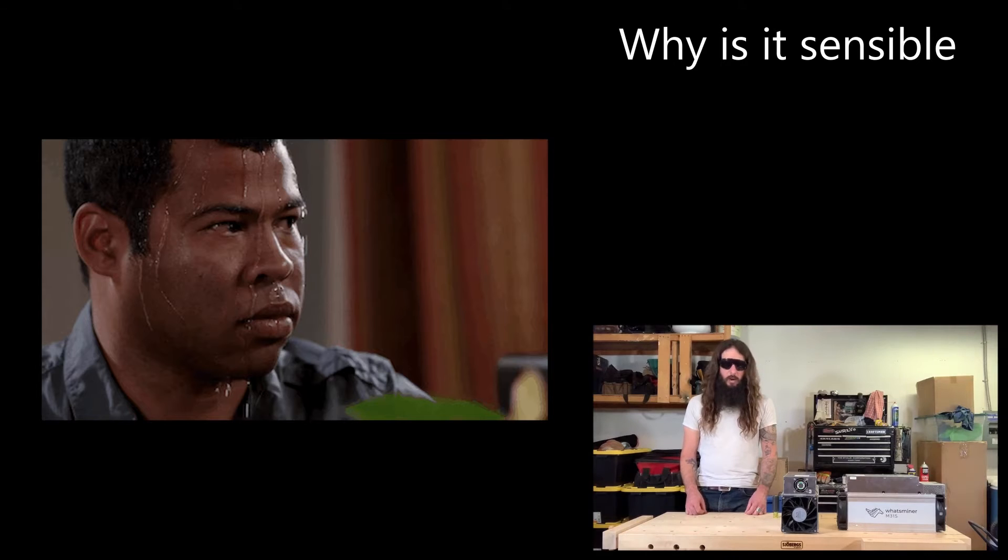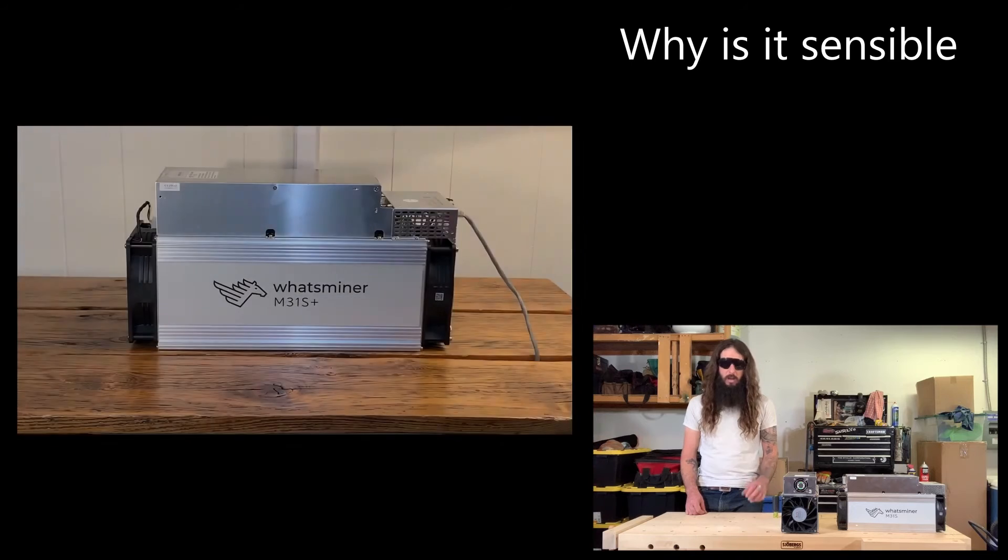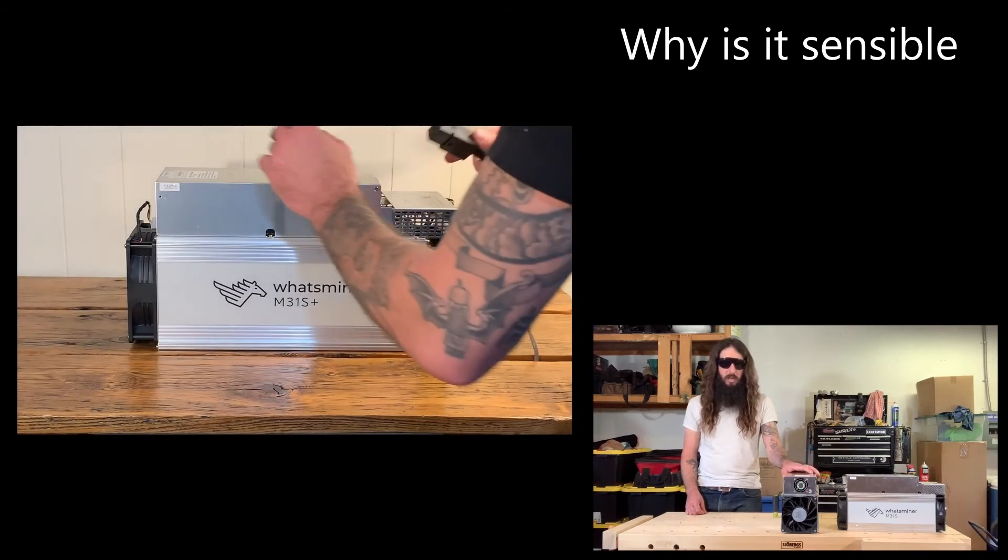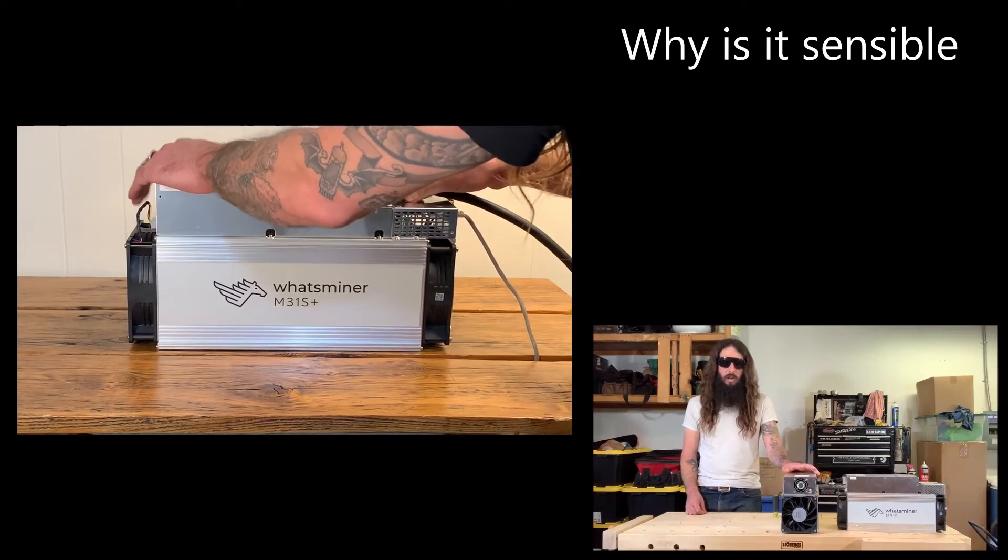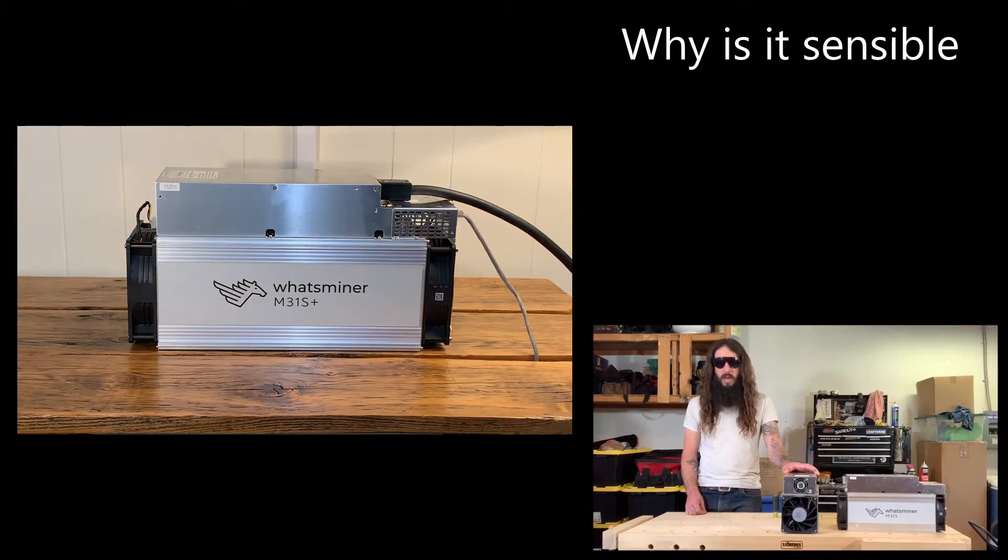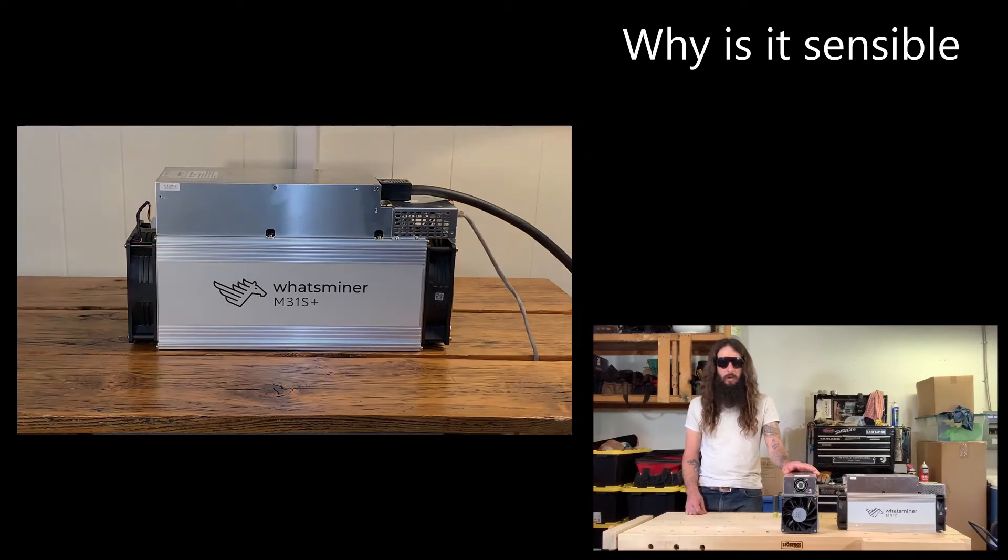However, by mining Bitcoin at home, you don't have to ask permission from anyone. You can just plug one of these machines in, connect to a pool, and you start getting a steady stream of Bitcoin, which you can then spend however you want. No one can stop your transaction from going through.